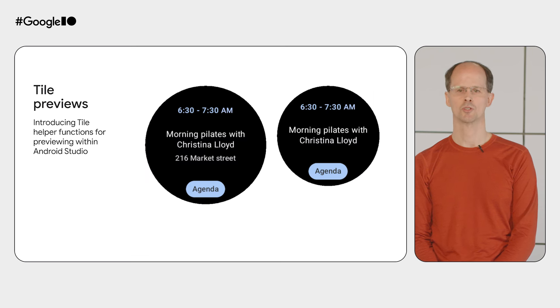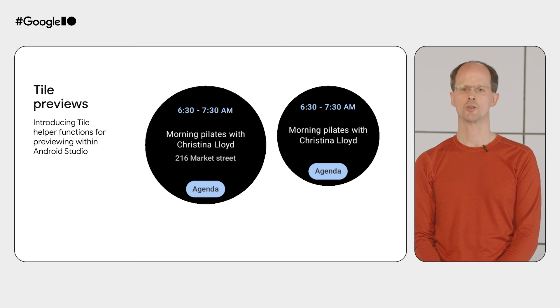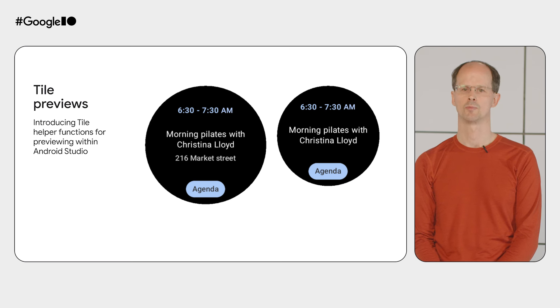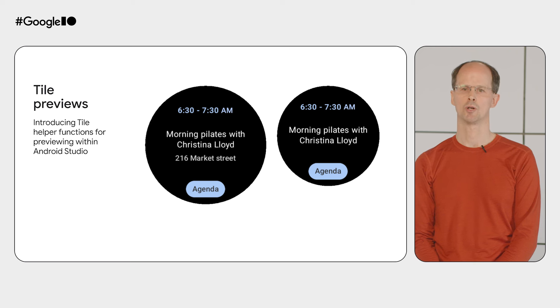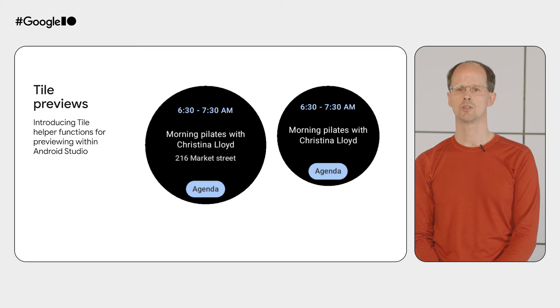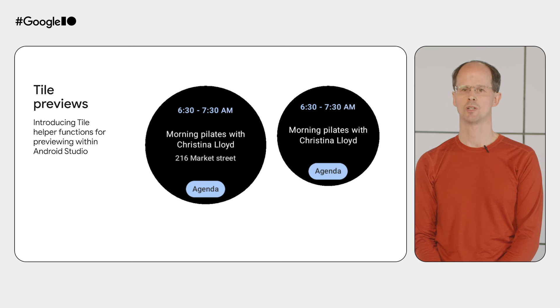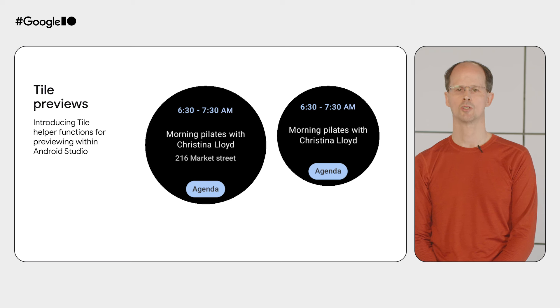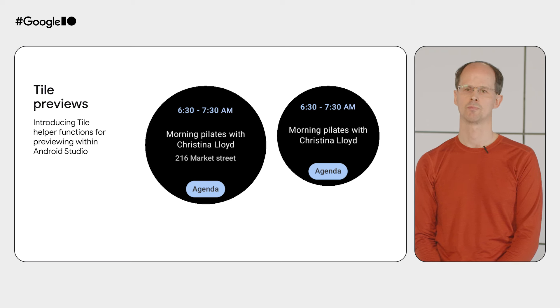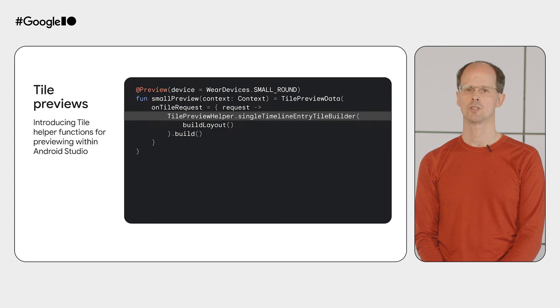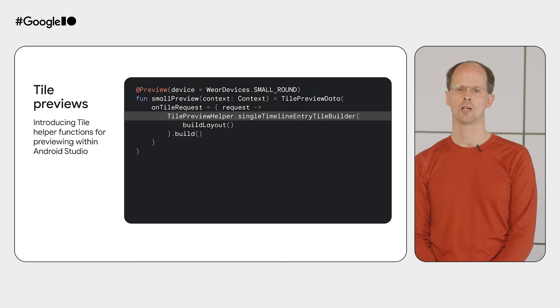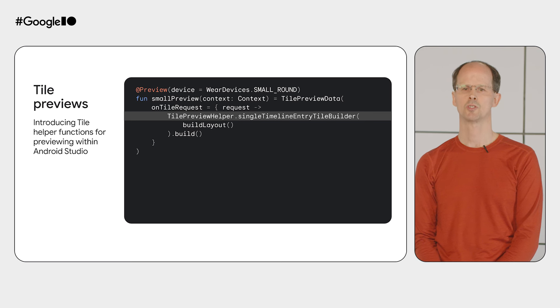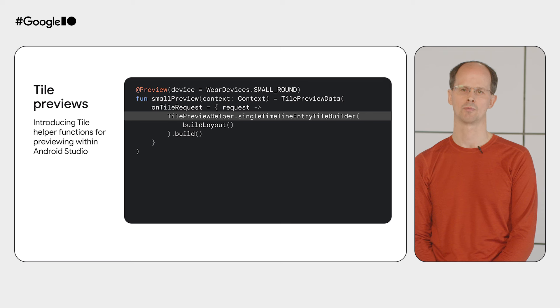And to help you develop your tile quickly, we've introduced tile previews within Android Studio. Similar to Compose previews, this allows you to see how your tile would render on both small and large devices. You can see in this example how we show additional address information on the larger device, while still ensuring a great experience on the smaller device. To use tile previews, just add the preview annotation and make use of the Tile Preview Helper, which enables you to create a preview directly from a material layout.